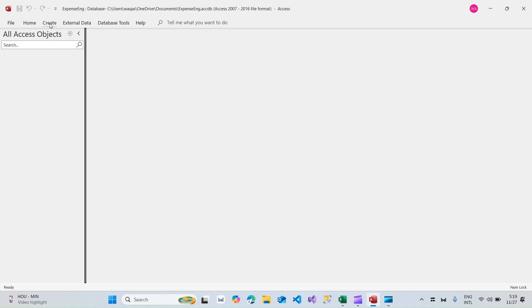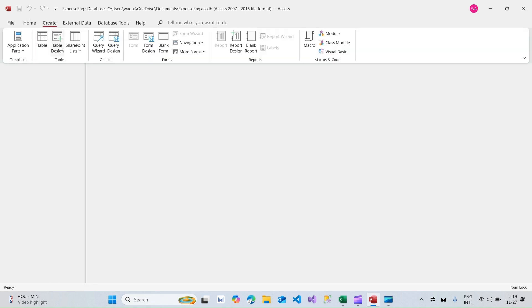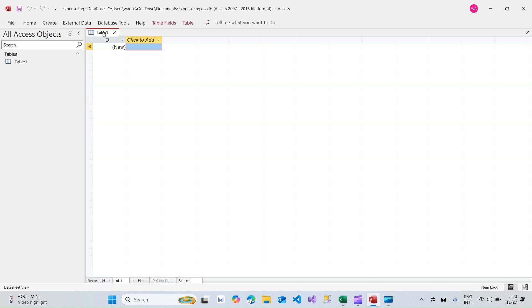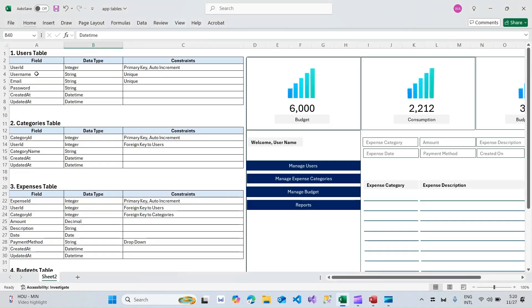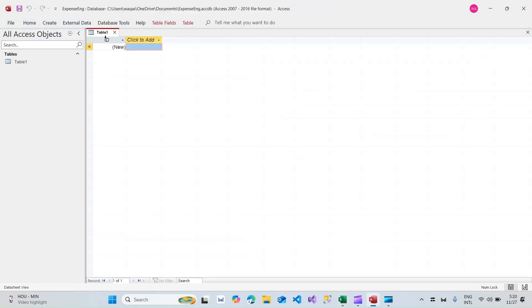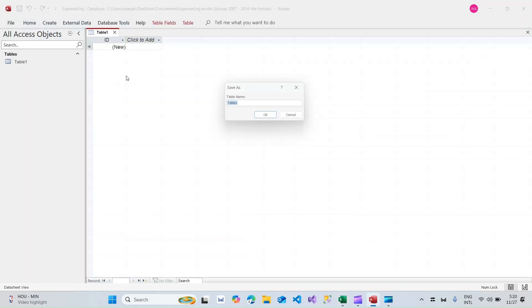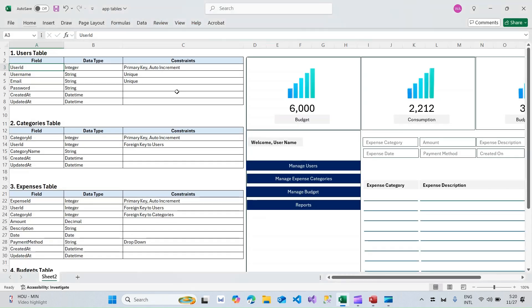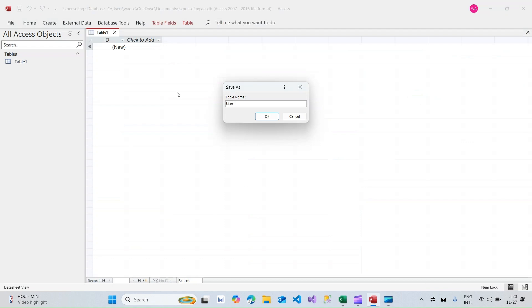Let's go ahead and navigate to the ribbon of this application. I'll click on Create, and from there there is a section called Tables. Under the Tables section I will select Table, and I'm going to go to Design View so we can add fields there. I'll right-click and go to Design View, and it will ask for the name of the table first.